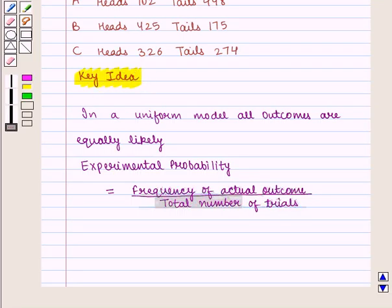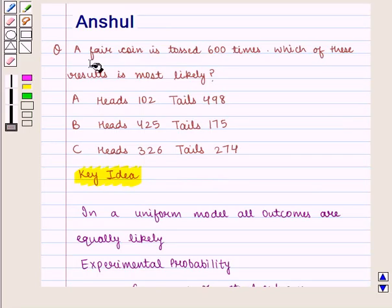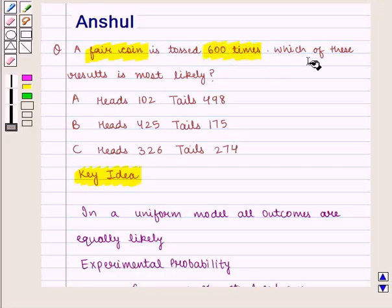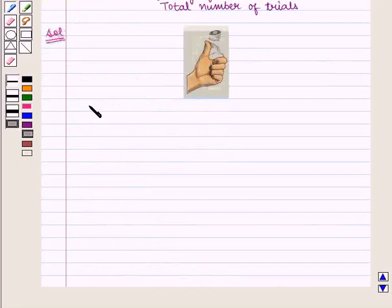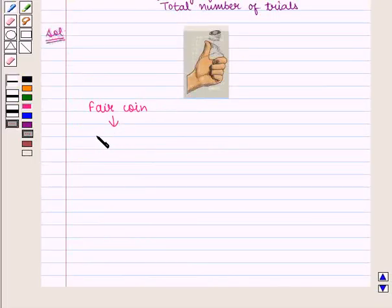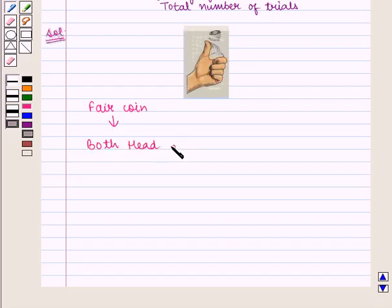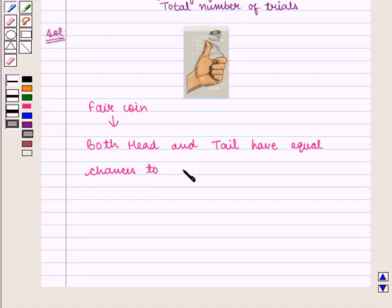Let us proceed to the solution. In this question we are given that a fair coin is tossed 600 times and we need to find which of these results is most likely. A fair coin means both head and tail have equal chances to come, so we can say the outcomes are equally likely.